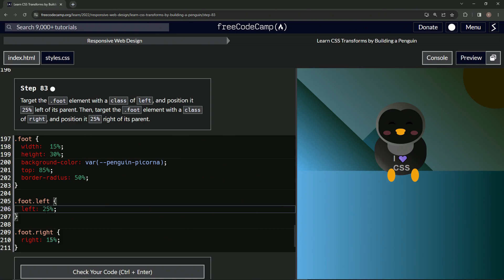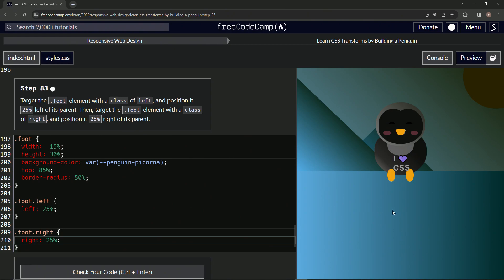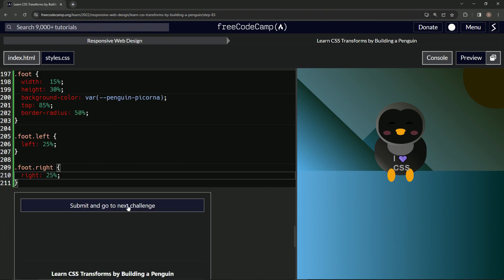And this into 25, just like that. And so now the feet are more in this position. Now let's check.